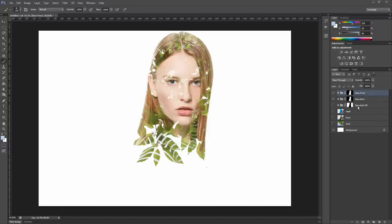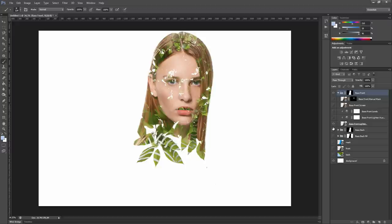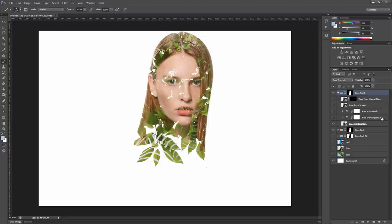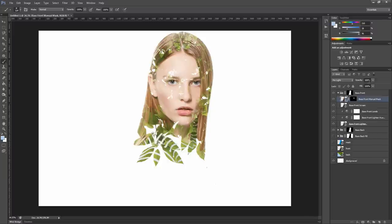Now, let's see how the base front group is structured. Open it. I'm going to hide all the layers and leave only the first one, which is base front lighten. This layer is provided of two color adjustment layers for level and hue saturation. Then we have the base front screen layer, which adds a bit of brightness to the woman's edge. And finally, we have the manual mask we used previously. You can modify the opacity of all of these layers to get different looks.